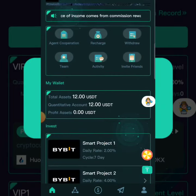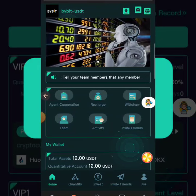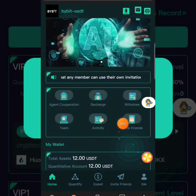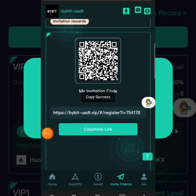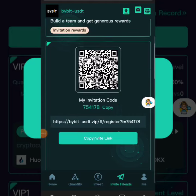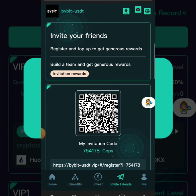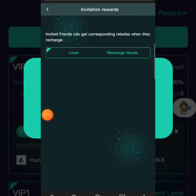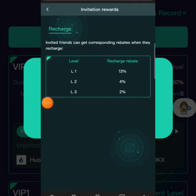Now — if you bring your friends into this Buy USDT platform, what are the benefits you get? If you click 'Invite Friends,' you'll be able to copy your invitational link to invite friends to come to the platform. Under Invitation Rewards, you can see that Level 1 referrals give you 13 percent, Level 2 gives you 4 percent, and Level 3 gives you 2 percent. This is a great way to earn more income and more revenue for yourself on a daily basis.